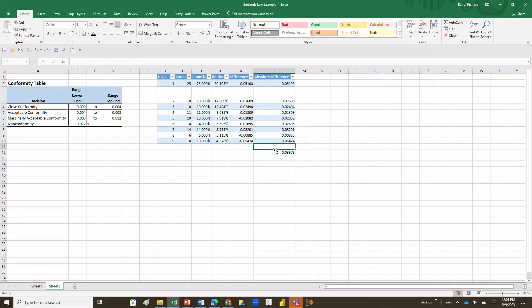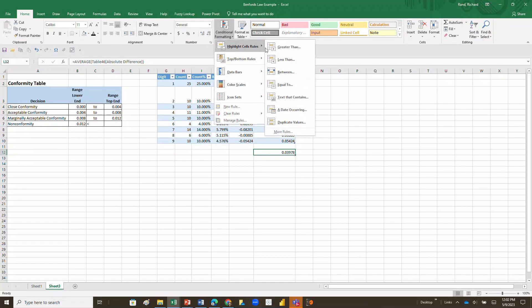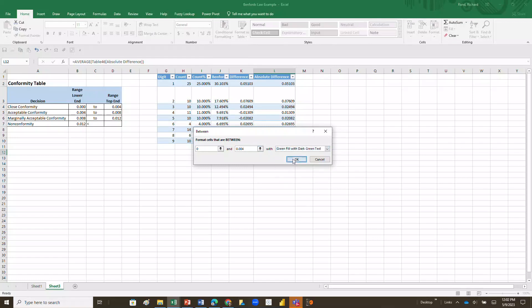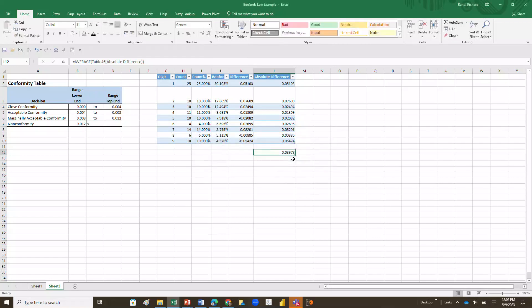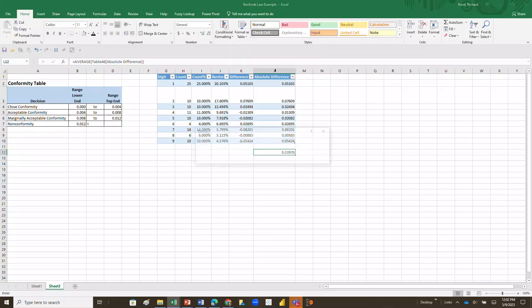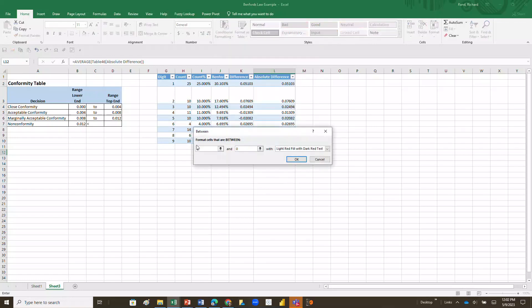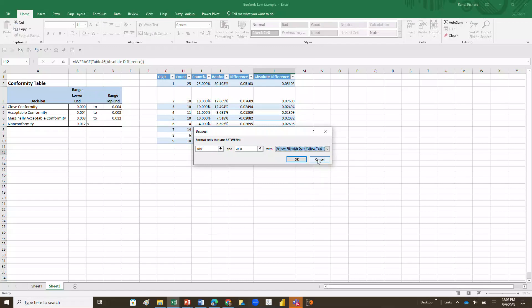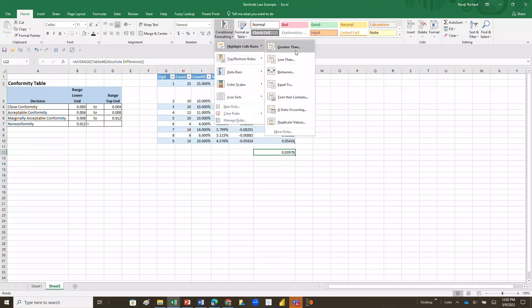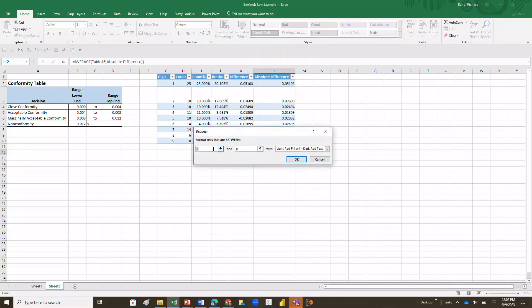So under conditional formatting, I'll say, I'm going to highlight this if it is between zero and 0.004, I'm going to make this green. That's going to be green, right? If this item is between 0.004 and 0.008, then we're going to do yellow. Let's make that yellow.